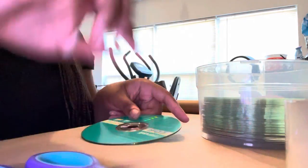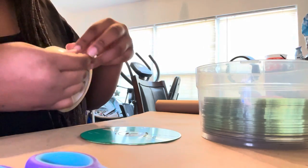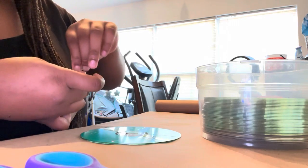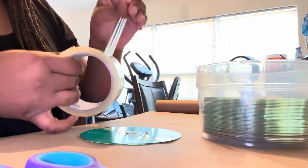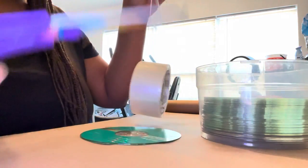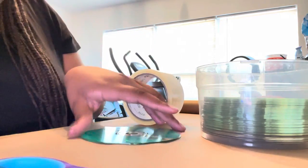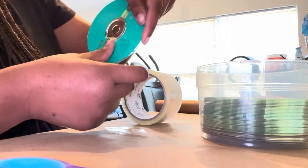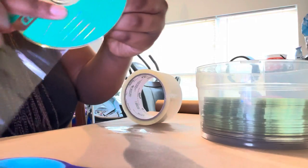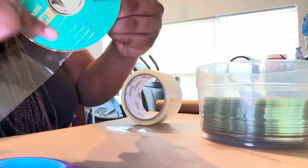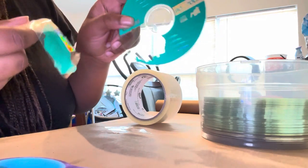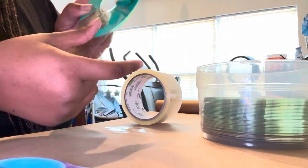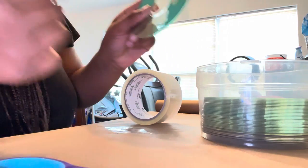So like that, then I'm just going to take a long piece and use all of this so I don't waste the tape. You're going to put it over the scratch, rub it down and pull it really fast. You're going to keep on doing that all around the CD.